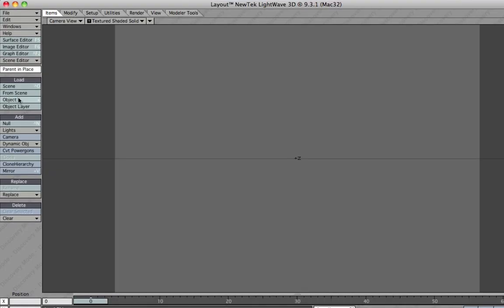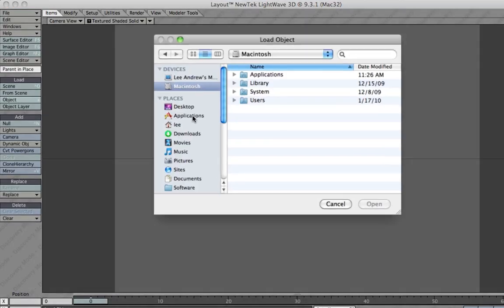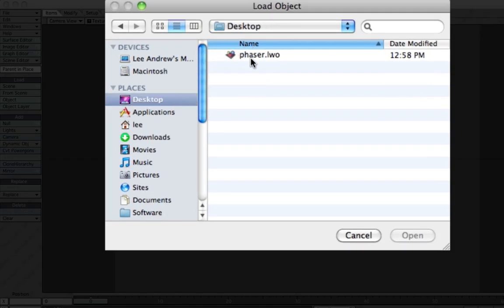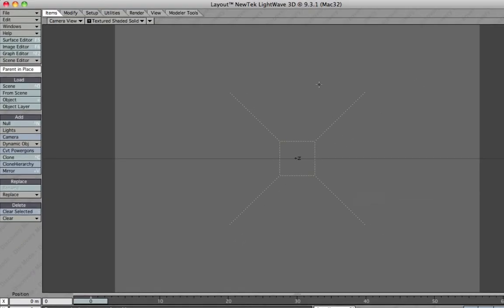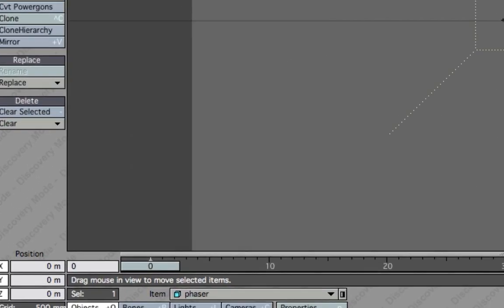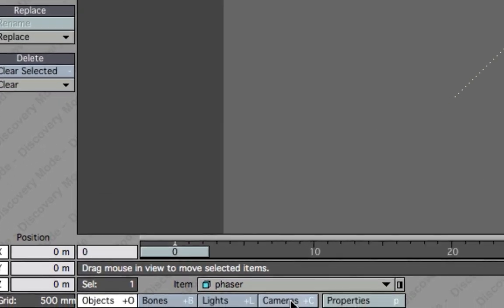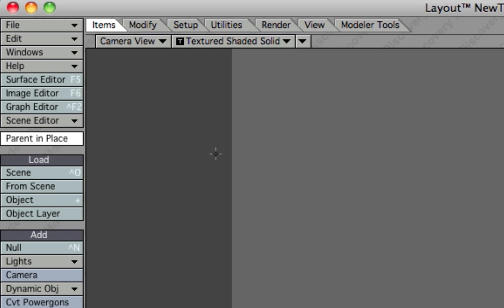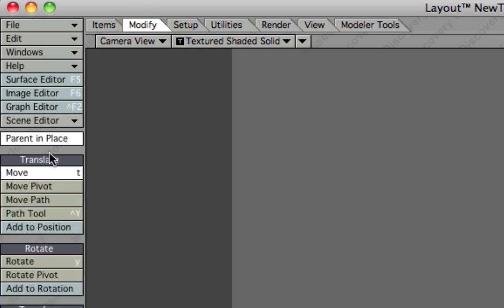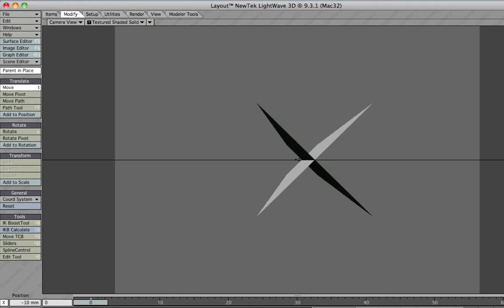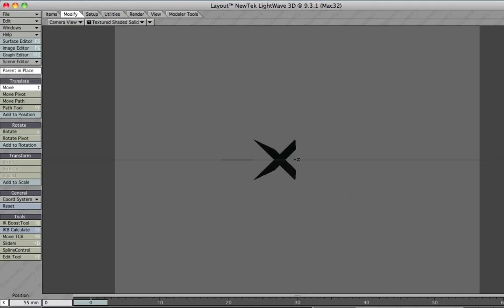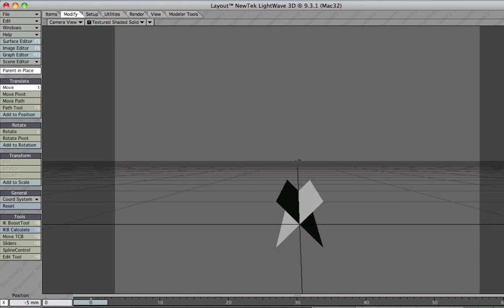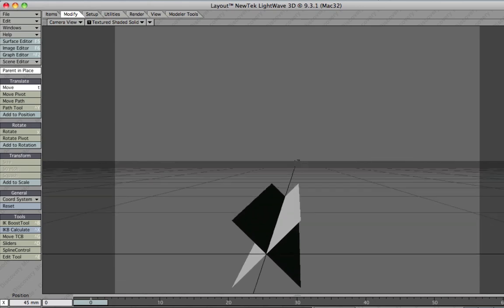We'll load up the object in Layout, then go to desktop. Let me just select the camera here and move backwards a little bit. Go to the Modify tab and then Move. That's really all I want. So there you go, that's our phaser object.